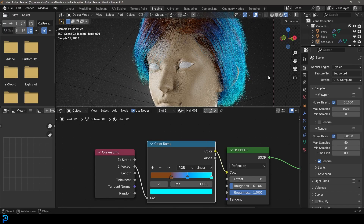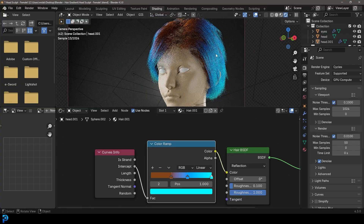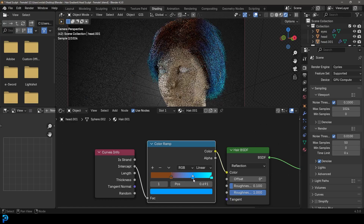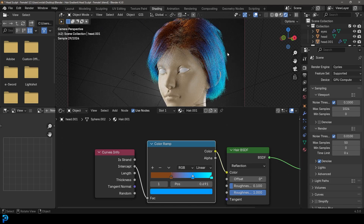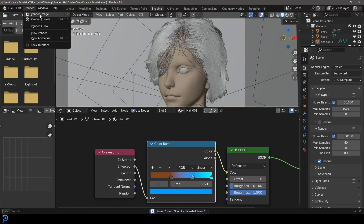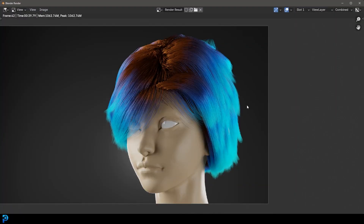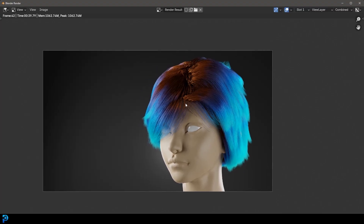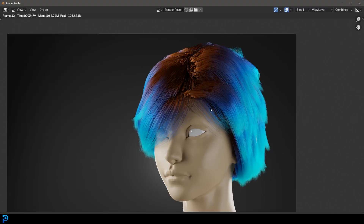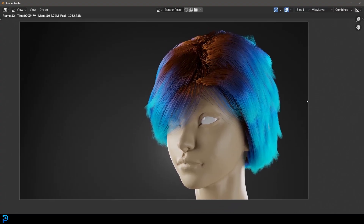Now you can see a really nice gradient effect going across the head, and this is going to work for any sort of hair particle that you add. It's a really simple way of making a gradient. I'll quickly go ahead and render this to show what it looks like — and there we have the rendered results. I hope you enjoyed this tutorial. Those on Patreon will get access to this exact blend file. If you're not on Patreon, thank you for watching — like and subscribe, it helps a lot, and I'll see you guys next time.